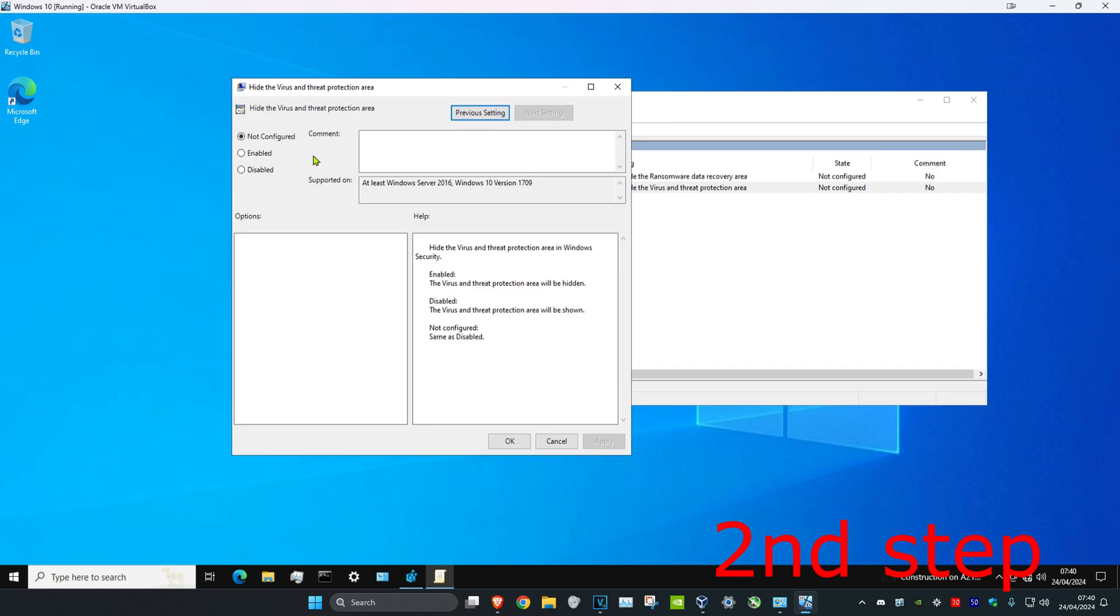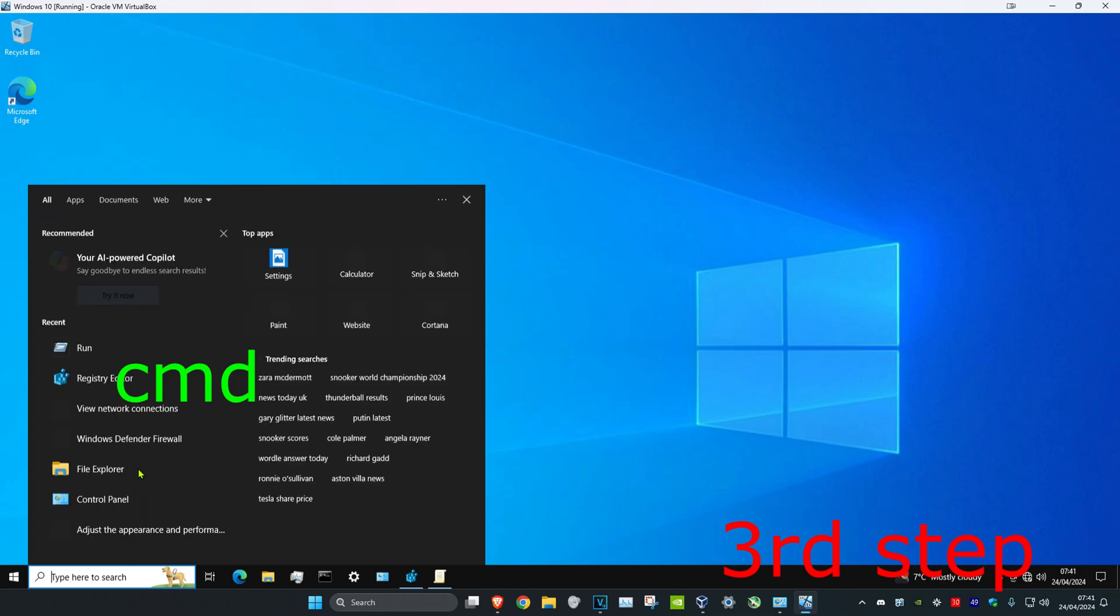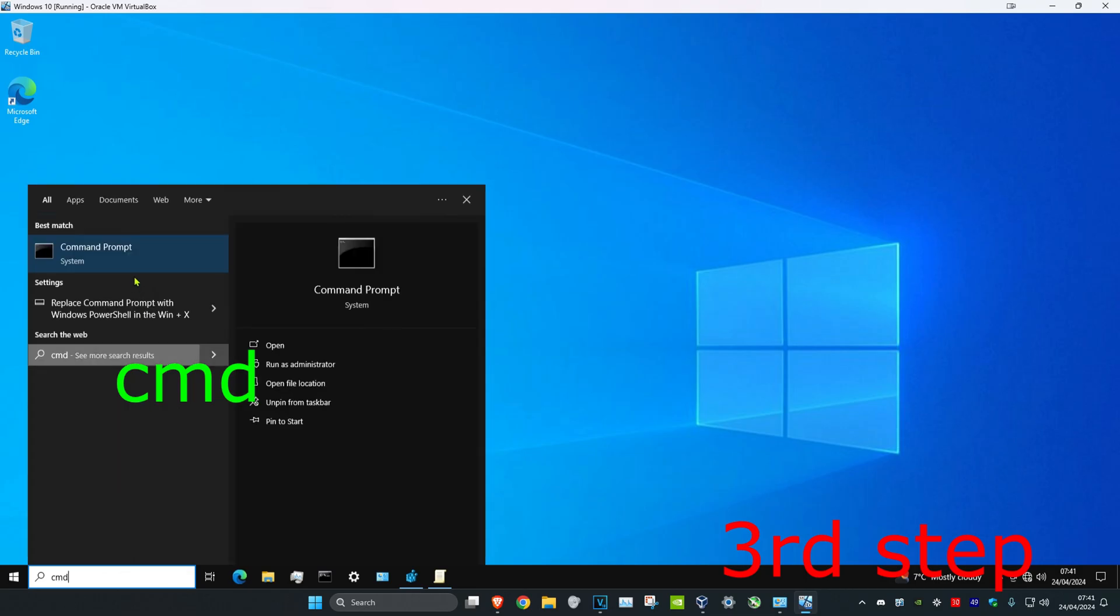You want to make sure that it's on Not Configured. So if it was previously on Enabled, you want to make it Not Configured and then click on Apply and click on OK. Now for the next step, you want to head over to search and then type in CMD, then you want to run it as administrator.